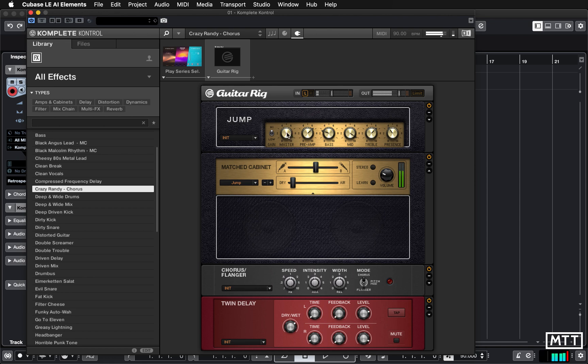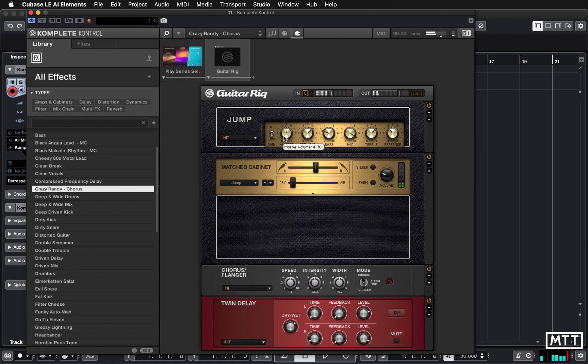We could tweak those elements and maybe turn down the gain. We could tweak that or you can also turn them on and off. So you can turn them off there.